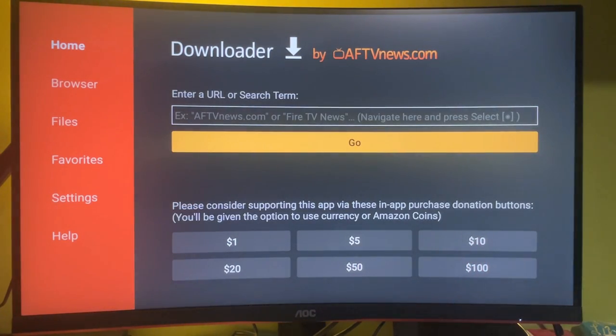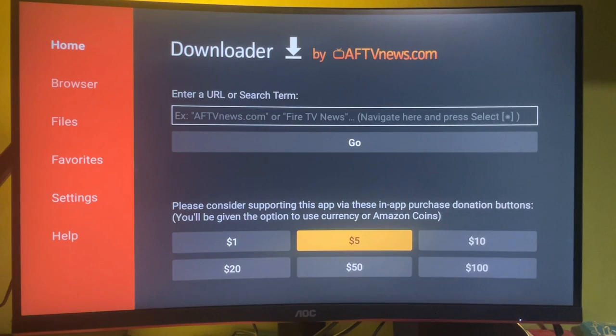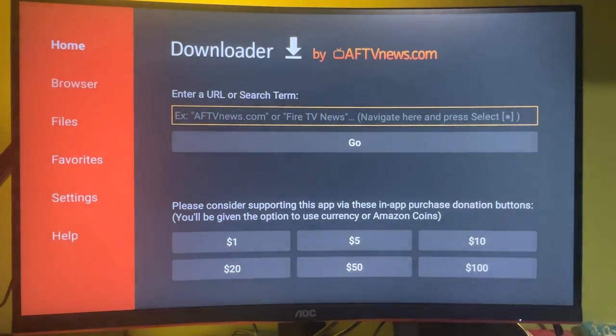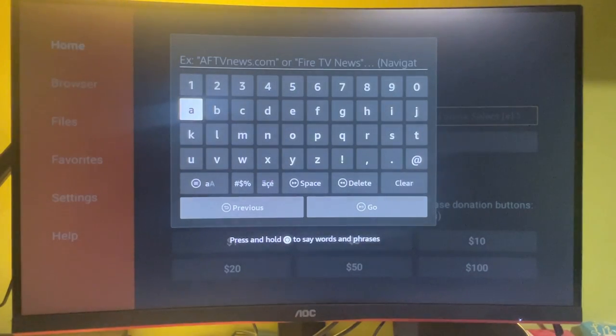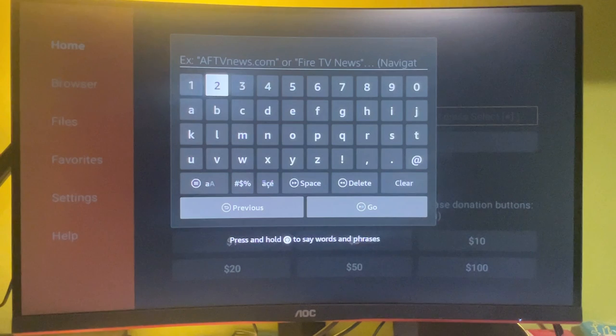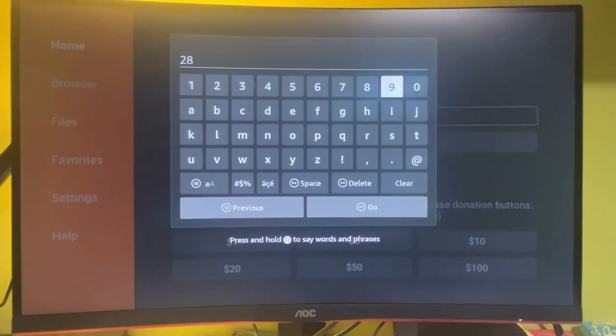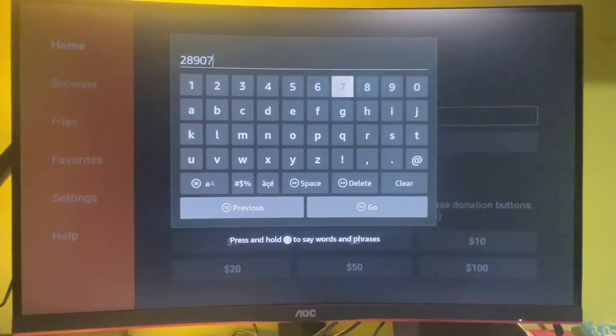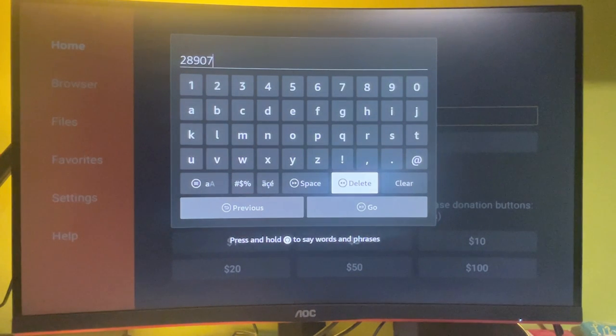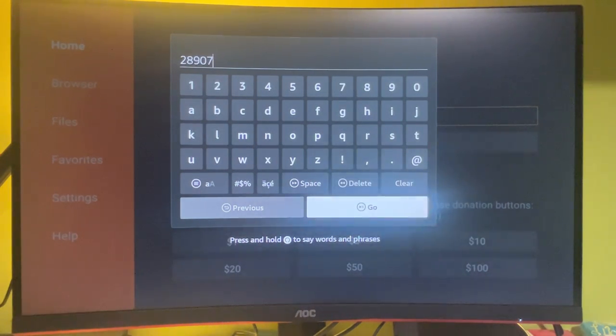Then when the app opens, we gotta enter the code here in that search bar. And the code is going to be 28907. Press and go.